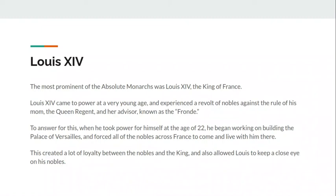His mother has a lover who is also a top advisor and a cardinal of the Catholic Church named Cardinal Mazarin. A lot of people in France, especially many nobles, don't really like Cardinal Mazarin and don't like taking orders from him. This causes a noble uprising during Louis XIV's life known as the Fronde. It doesn't actually end up being successful, but it plays a very prominent role in how Louis XIV thinks about dealing with nobles.